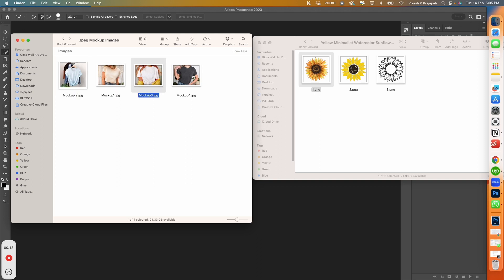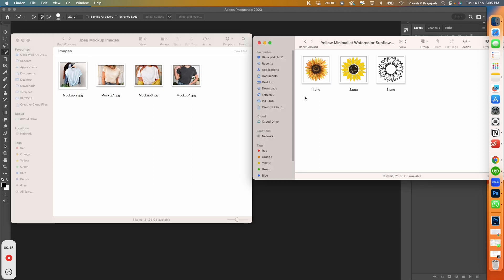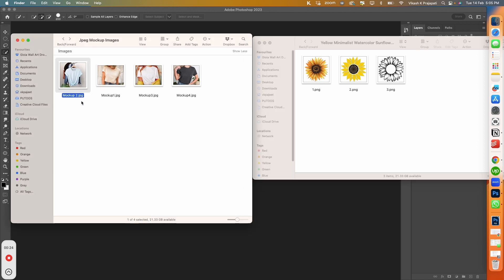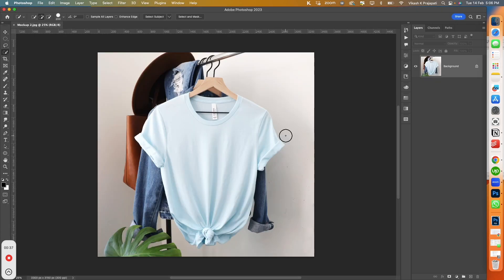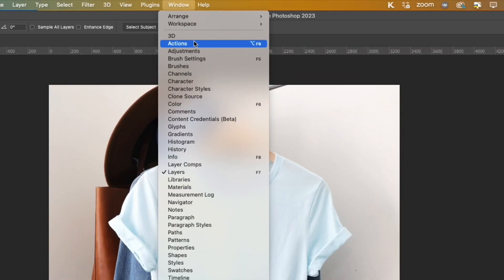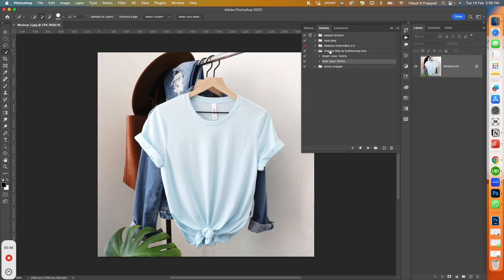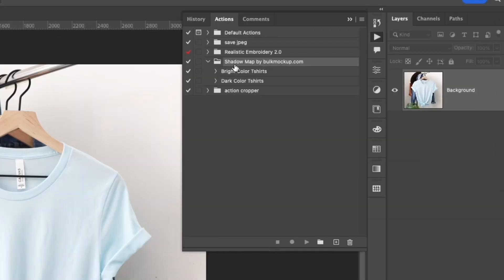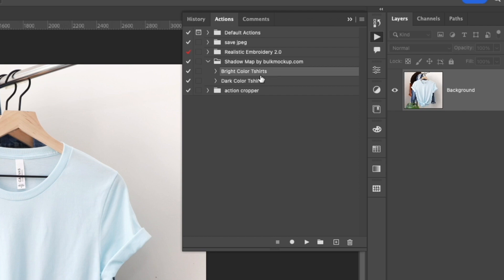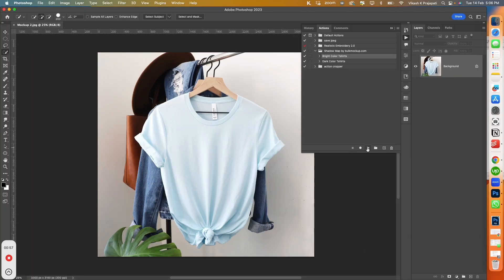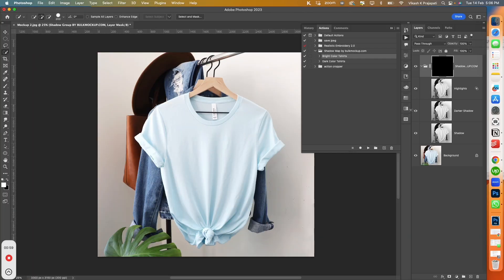I have 4 t-shirt JPG images and a sunflower design file, and I will digitally add realism onto these t-shirt images. I will open the first file in Photoshop. Next, I will go to Window and select Actions to open the action panel. I have created a special action for this process — Shadow Map by Bulk Mockup. It has two actions: one for bright colours and the other for black colour t-shirts. I will select the bright colour t-shirt action and click the play button. It has done its magic.